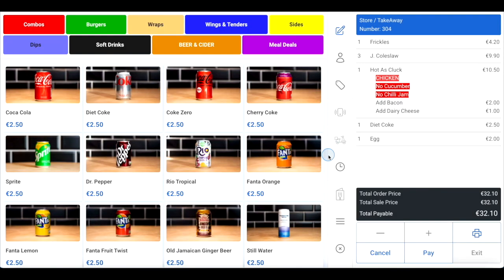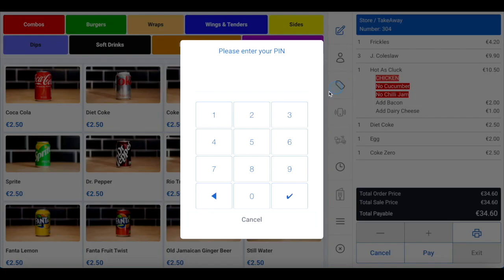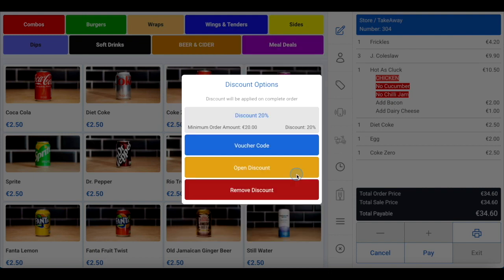Finally, let's add a drink to this order and then move to the payment section. If you want to add a discount to this order, you can click on the label icon in the toolbar between your menu and your order summary. You will then be prompted to enter your five-digit PIN number to establish if you have suitable permissions to give a discount.